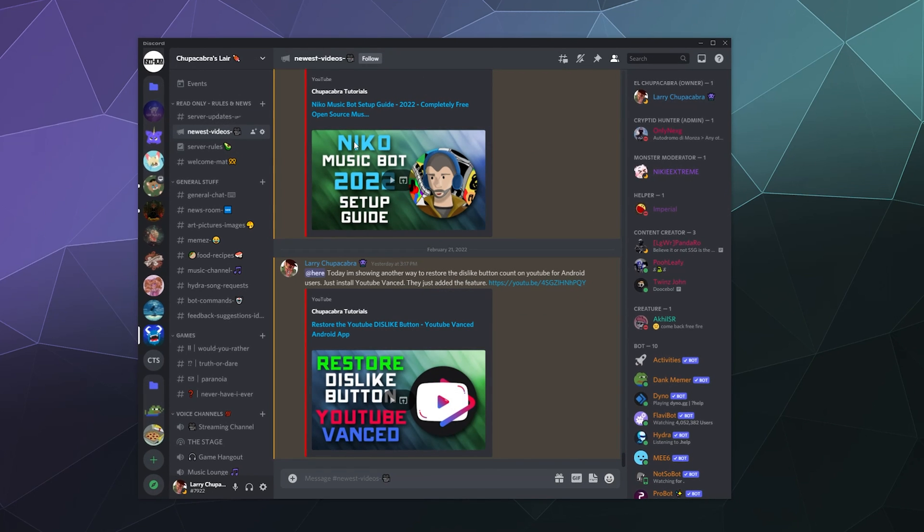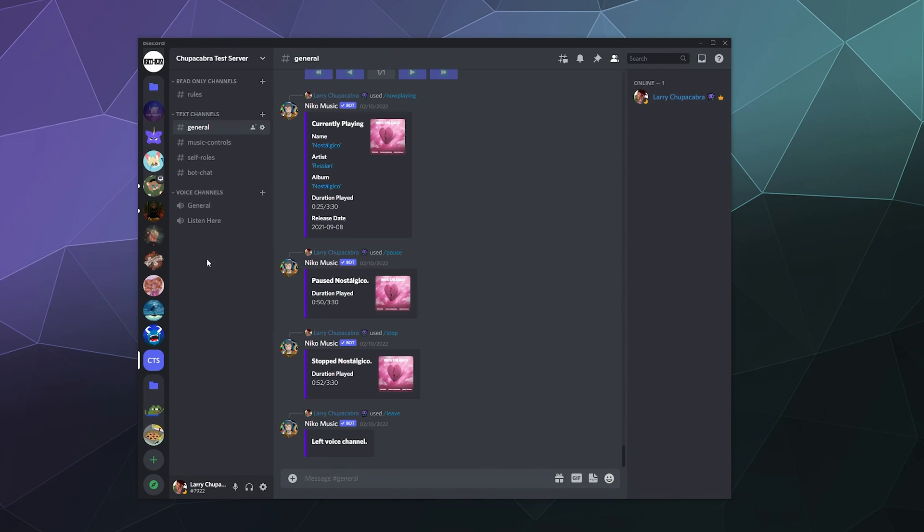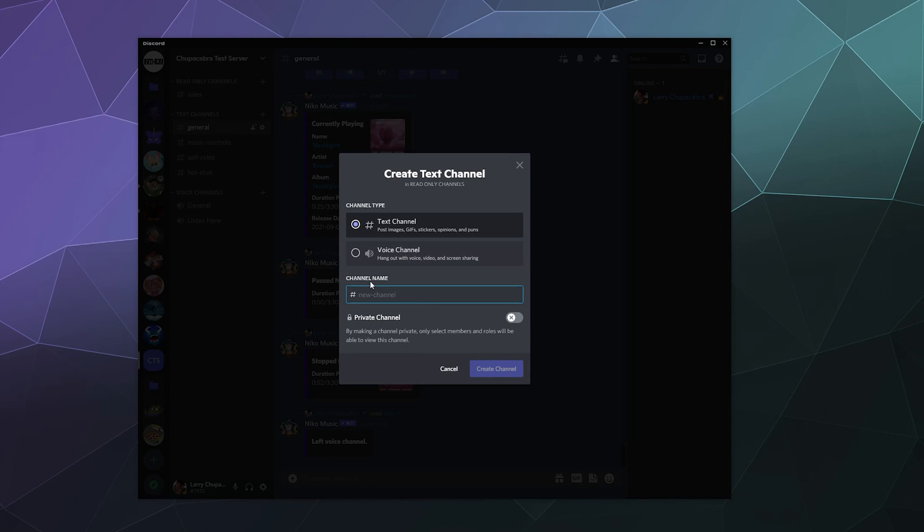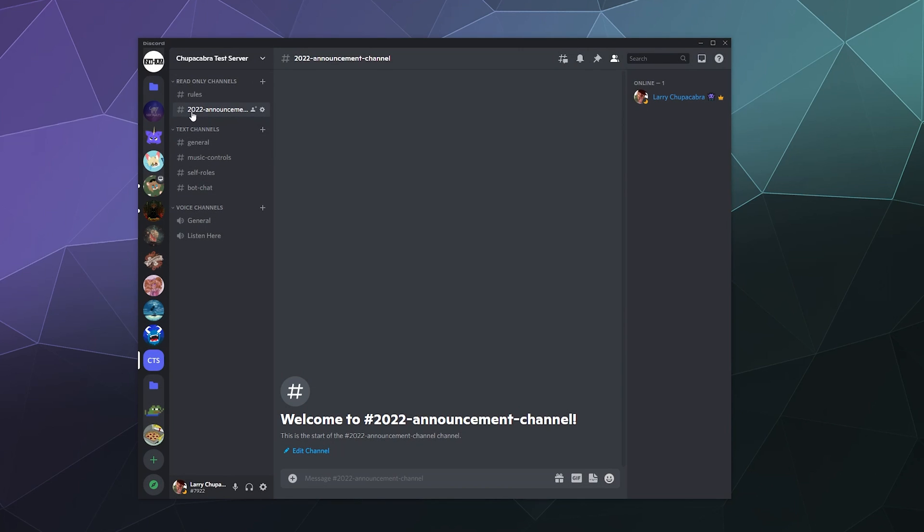So just as an example, I'll set one up right now in my test server. Let's go under the read only channels and I'll create a new one. I'll call this the 2022 announcement channel. And I'll create that.